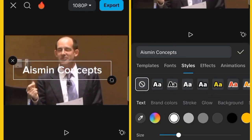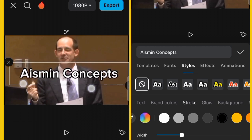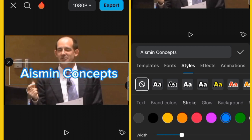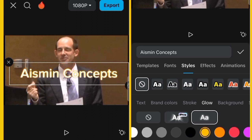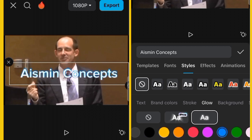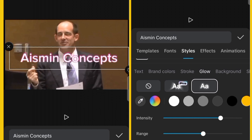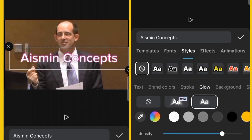Under Stroke, clicking a color adds a stroke outline to your text — for example, clicking yellow shows the stroke effect. For Glow, click on a color to add a glow effect, then adjust the intensity and range to control how strong the glow appears. Click the check mark or reset to revert to previous settings.